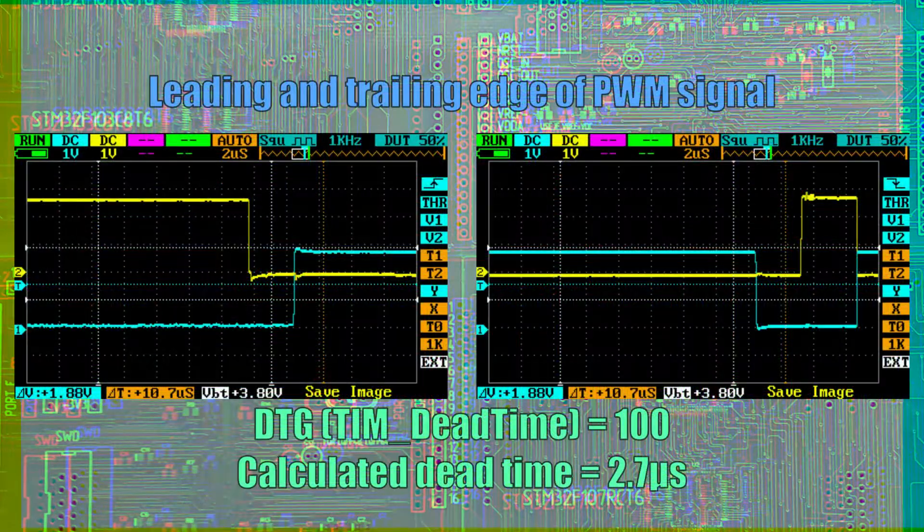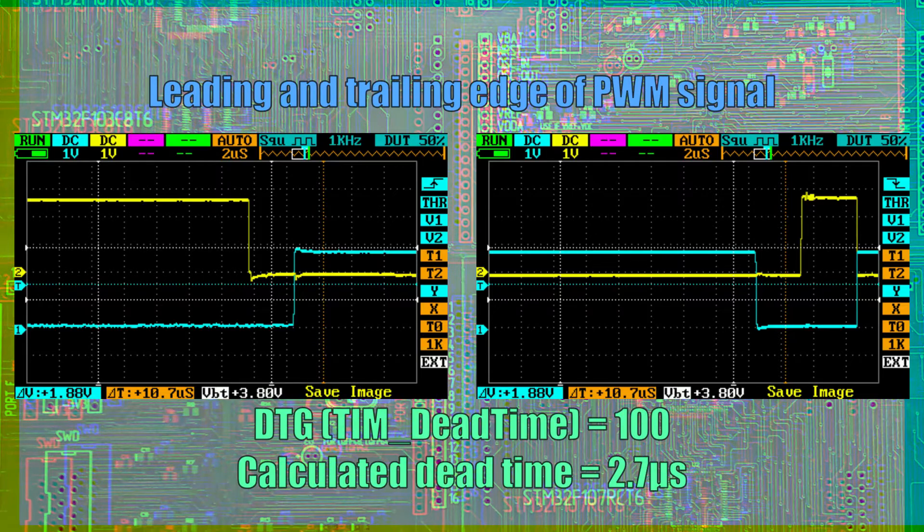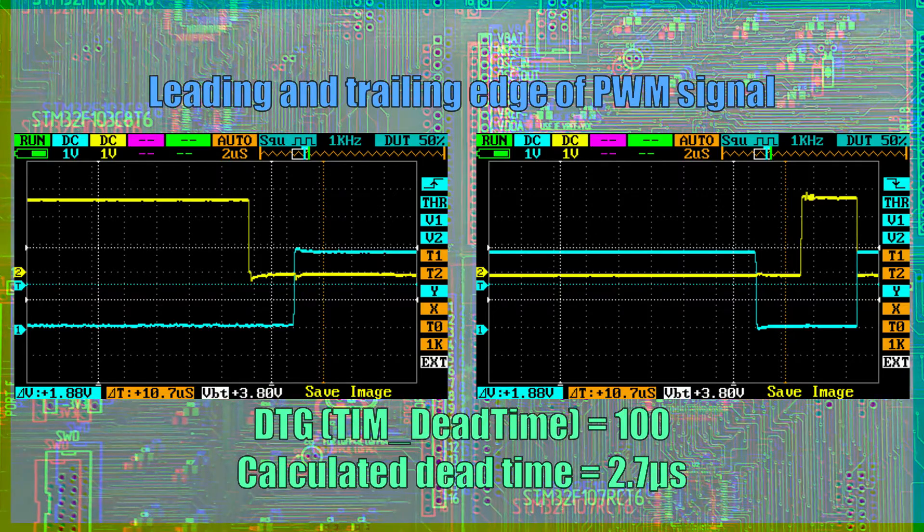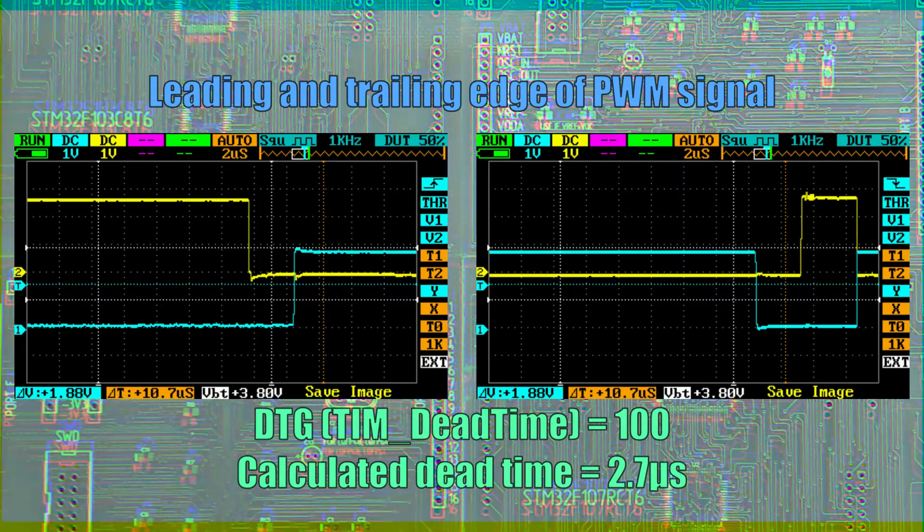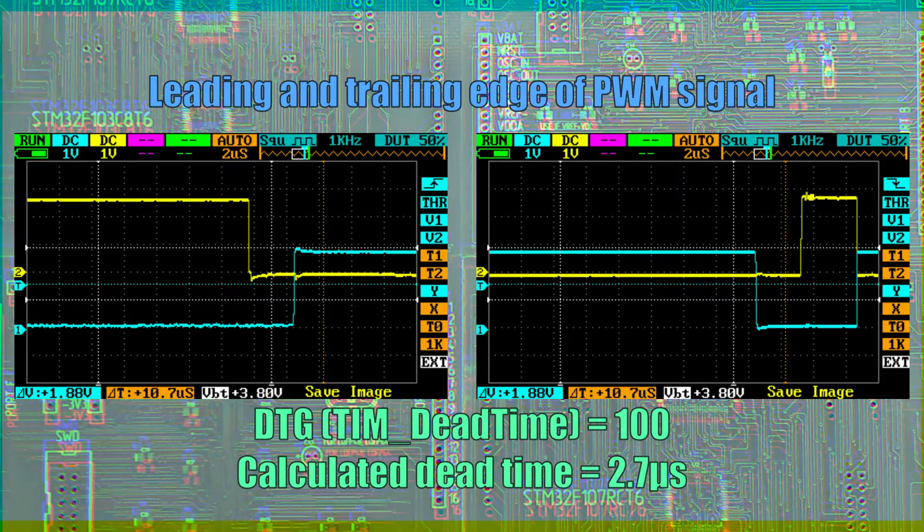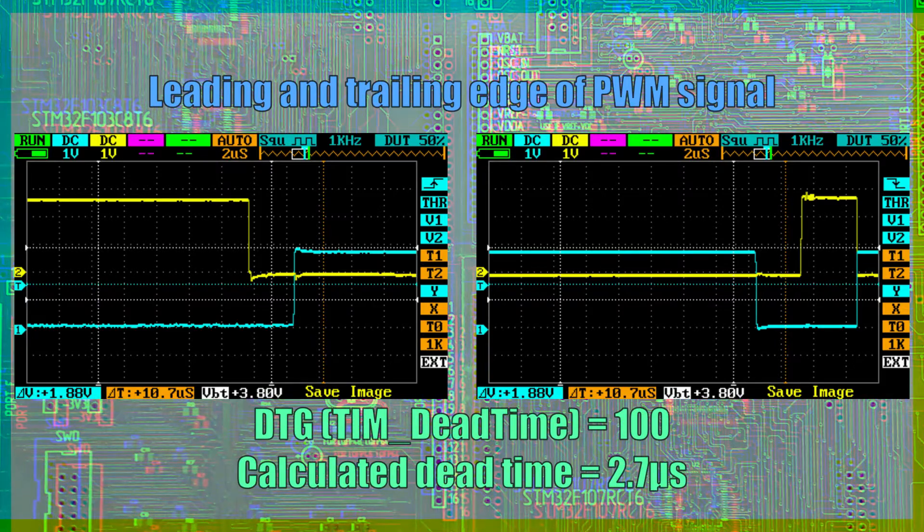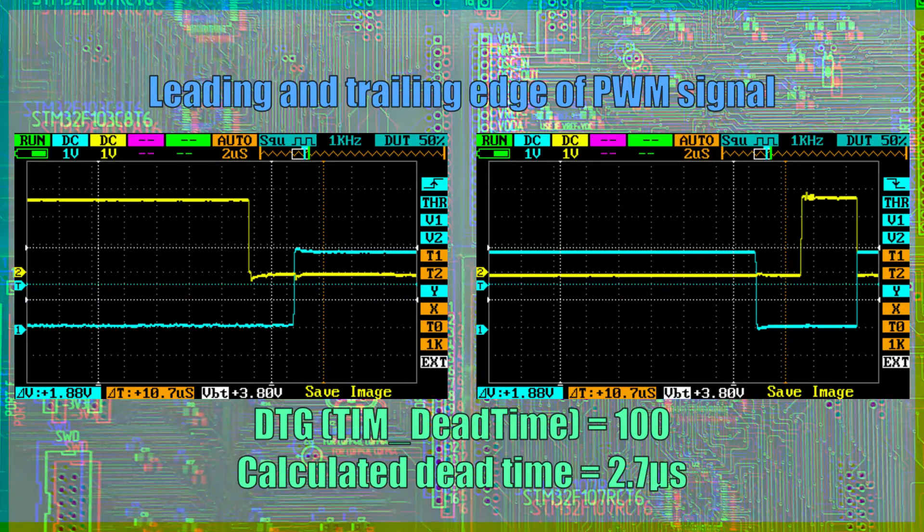This is the leading and trailing edge of a pulse with a DTG of 100 and a dead time of 2.7 microseconds.